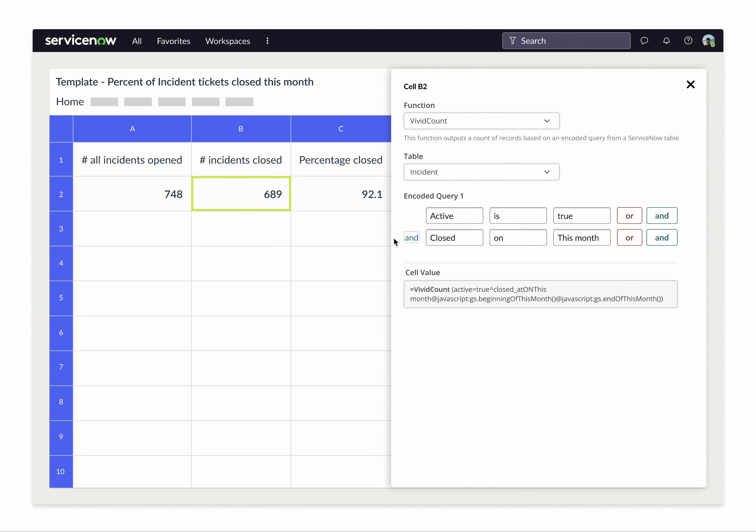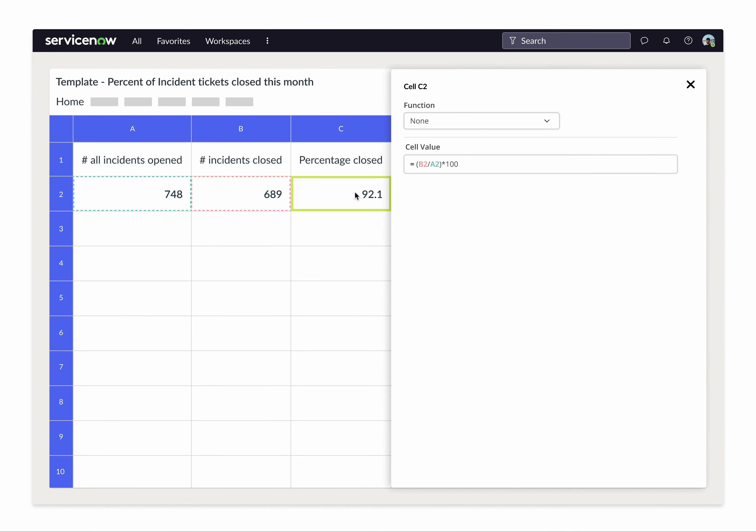Same for IncidentsClose. The conditions just change a little bit, and the percentage closed is not a special function, but just math that we can execute against other cells in the sheet.